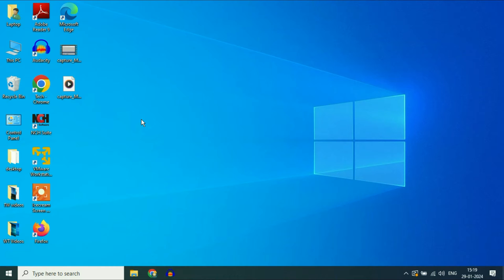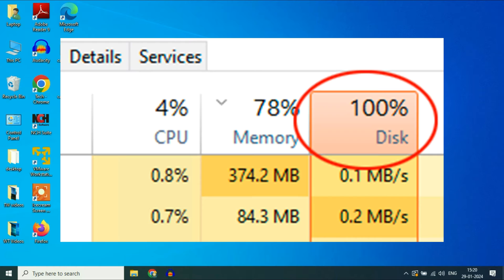Hello friends. Welcome back to the channel. Hope you are doing well. Today's video topic is how to fix 100% disk usage.